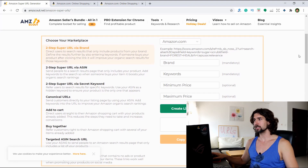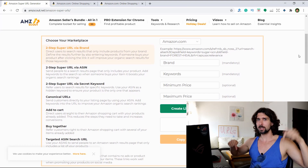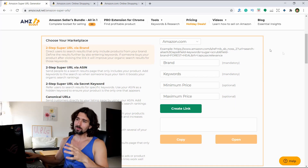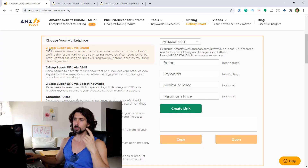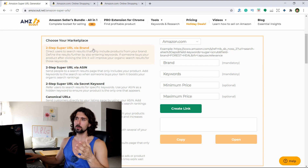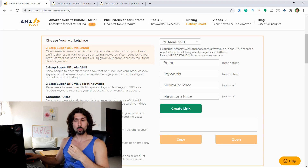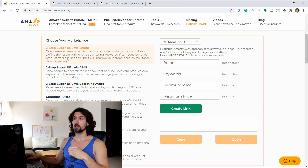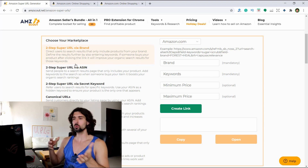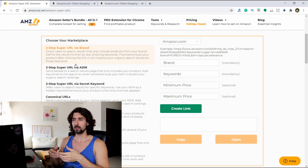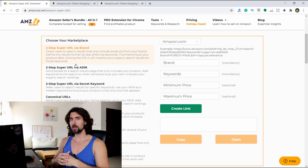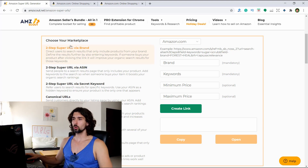Here we are on the tool page — the link is down in the description. We have different URL types. Let's start from the first one: two-step URL via brand. It directs users to search results that only include products from your brand. You can define the results further by entering keywords. If someone buys your product after clicking the link, it will improve your organic search results for those keywords.